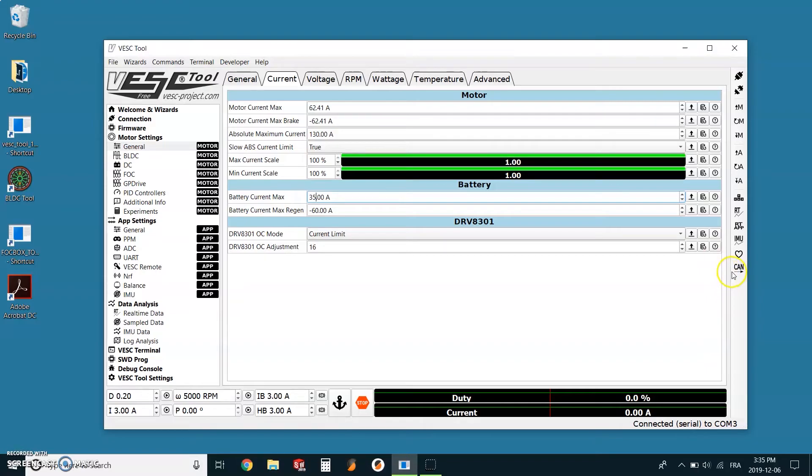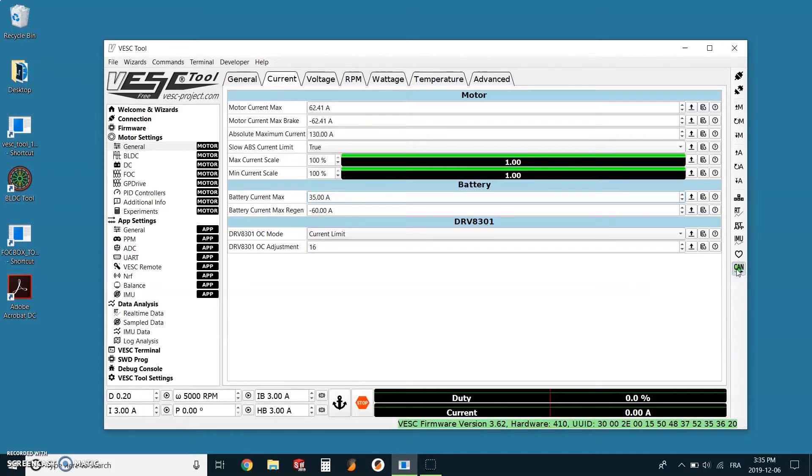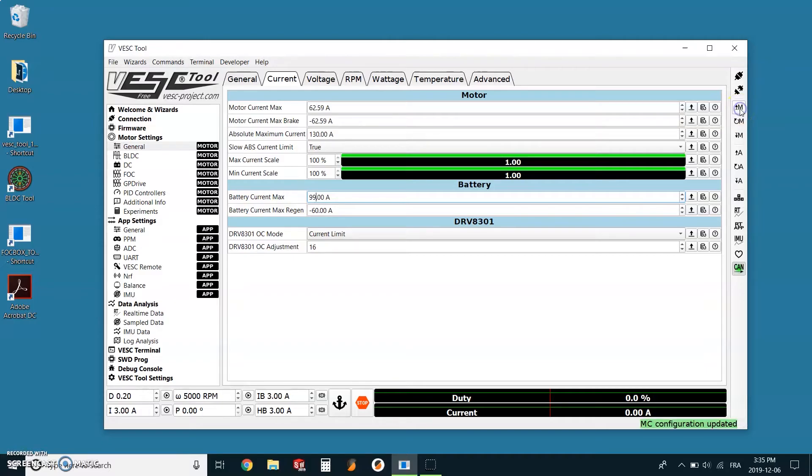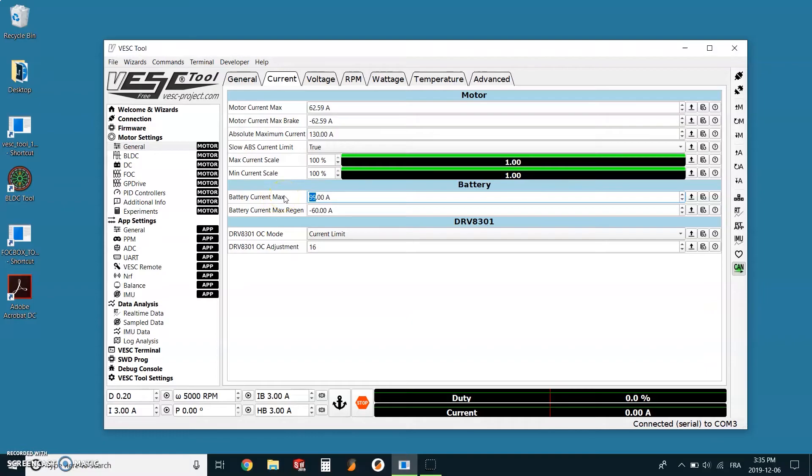We also have to do the same thing for the slave VESC. So still on the menu at your right, we will select the last icon which is CAN with a little right arrow underneath. The button should light green and stay green. Now we go back to the menu and read motor configuration, and once we click on it, it should be able to read the data on the slave ESC. As you can see, the battery current went back to 99 amps.